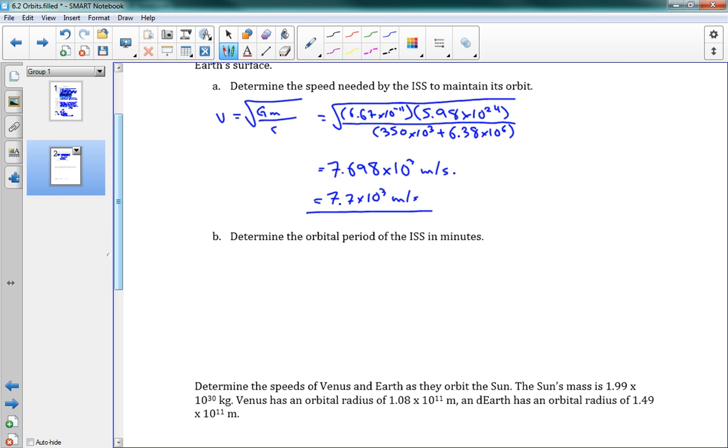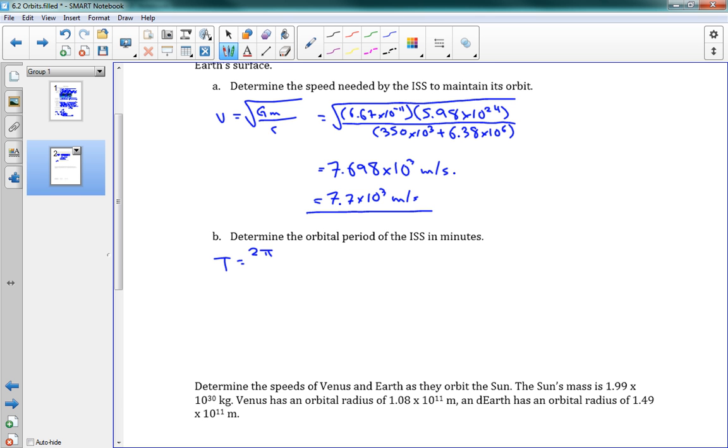Now, the next question is, determine the orbital period of the International Space Station in minutes. Okay. Well, let's see. We can use the equation t equals 2 pi r over v. Okay. Why is that the case? Well, the circumference is 2 pi r. That's the circumference of the Earth. And we're going around that at some speed v. So the amount of time it takes to go around once is t, 2 pi r over v. So now we can plug in our numbers again.